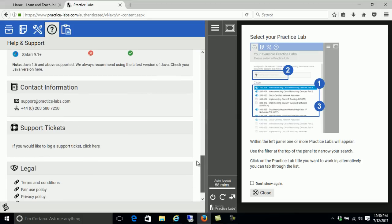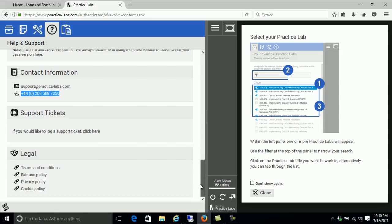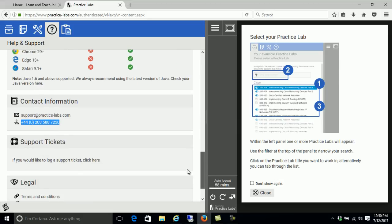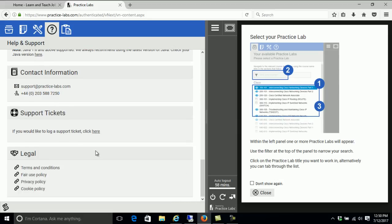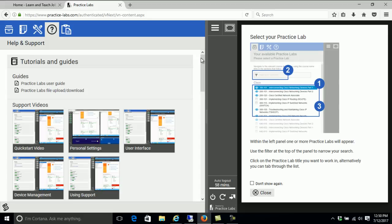If you still need help you can call the number listed or email support right there. There is also legal information, and if you want to send a support ticket you can also do that. This is the way you can get support for the labs if you are having issues.